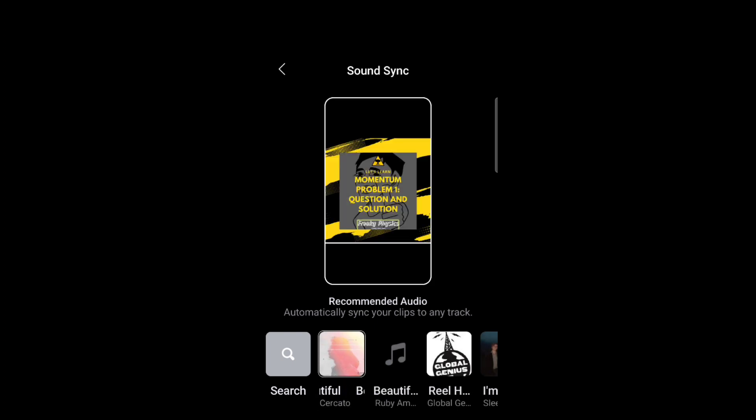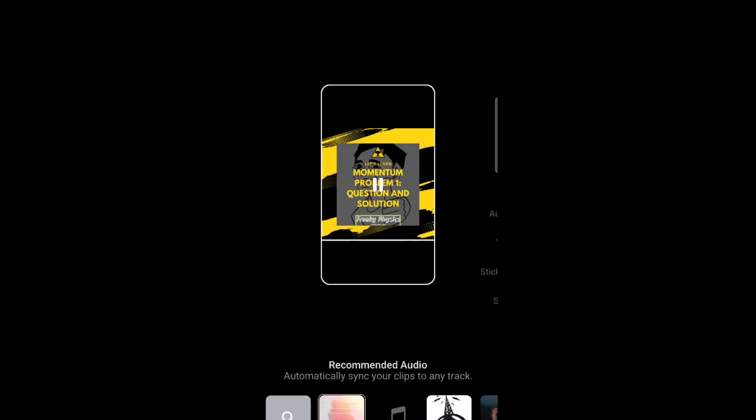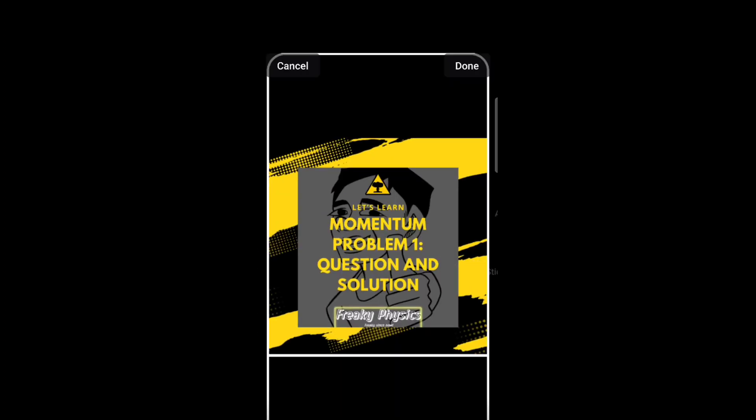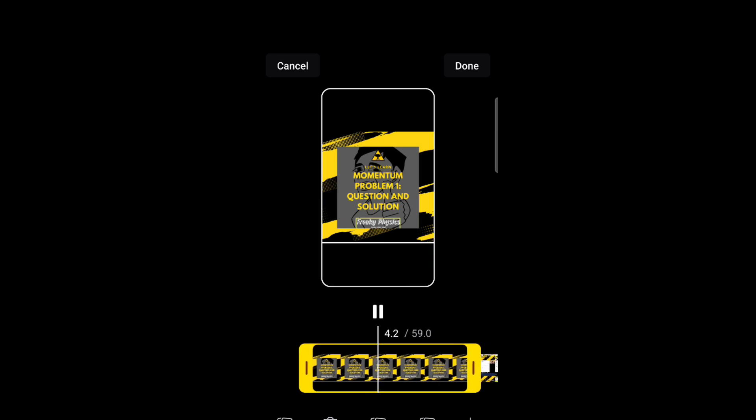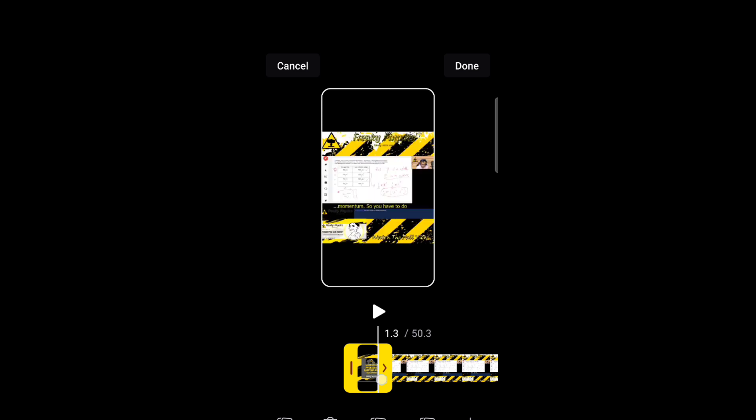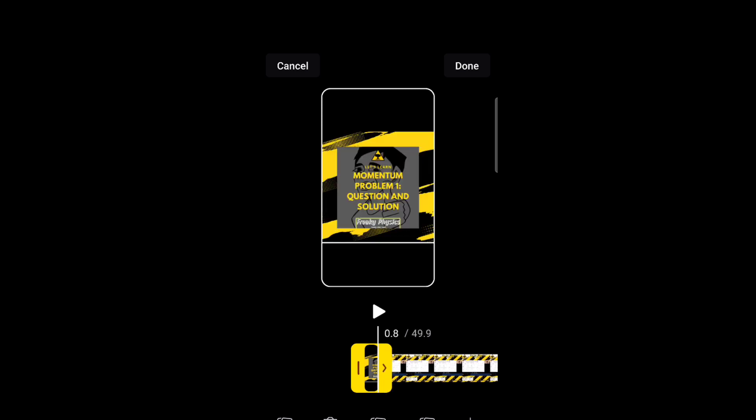After that, you can select your audio or skip this and go to the next screen. Now on this third screen, you will see that the cover is there but it takes around five seconds of time, so you can adjust this.